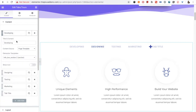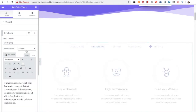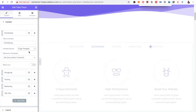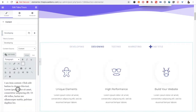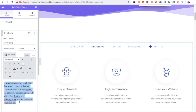In a single content area you have the option for the title, and then you have the option for the content source. You can select either content or a page template. In the content box you can type any text or put HTML content there.